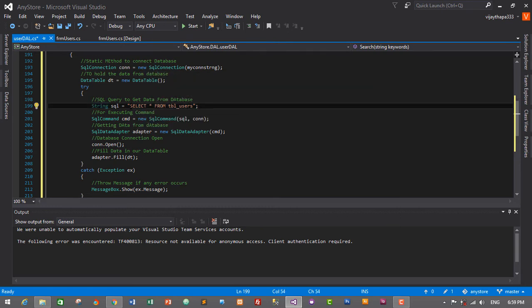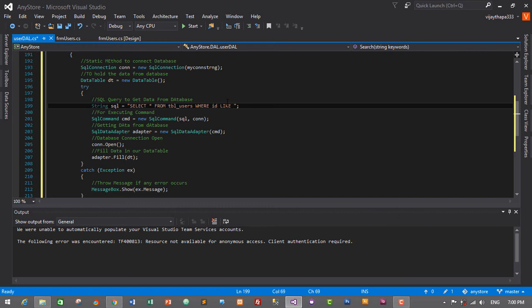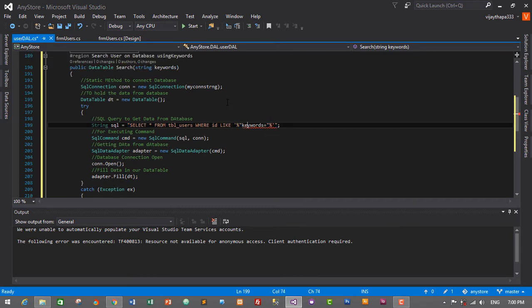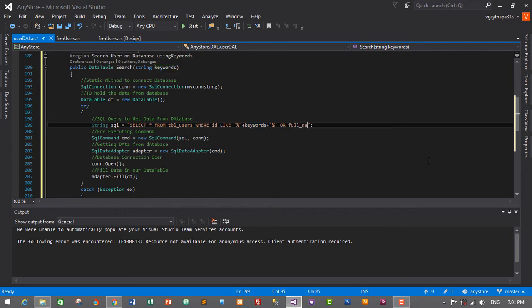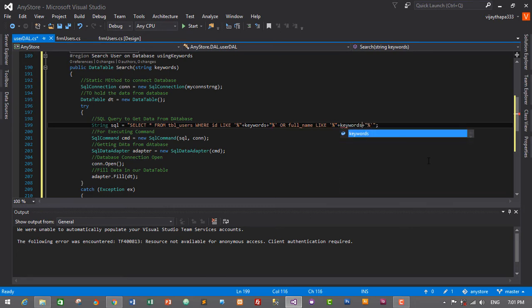Now we need to change the SQL query. The current keyword selects all users from the database, but now we need to select users based on the keyword passed from the search box. We will use a WHERE clause: SELECT * FROM tbl_users WHERE id LIKE '%' + keywords + '%' OR full_name LIKE '%' + keywords + '%'.